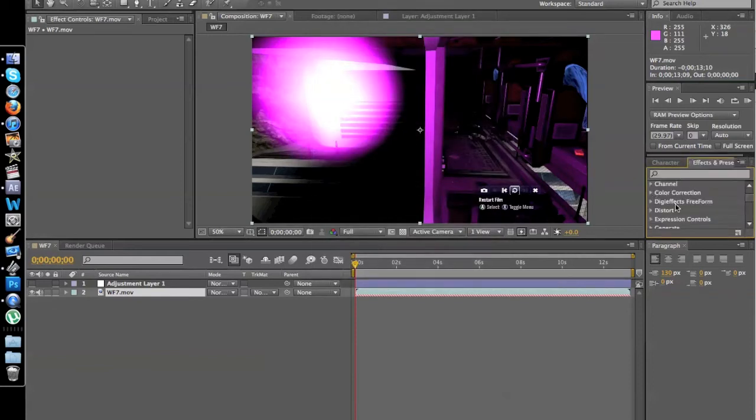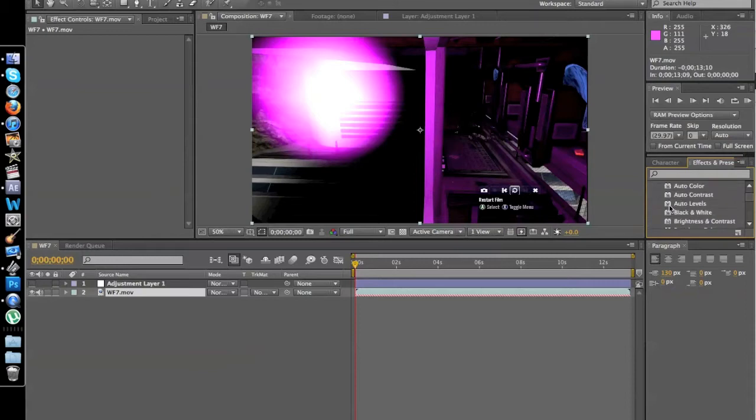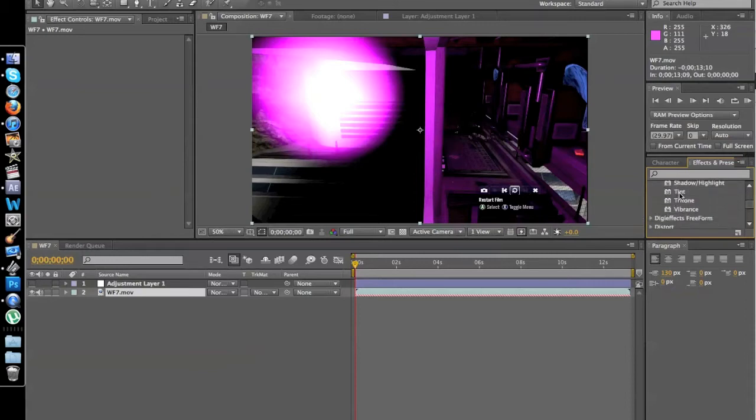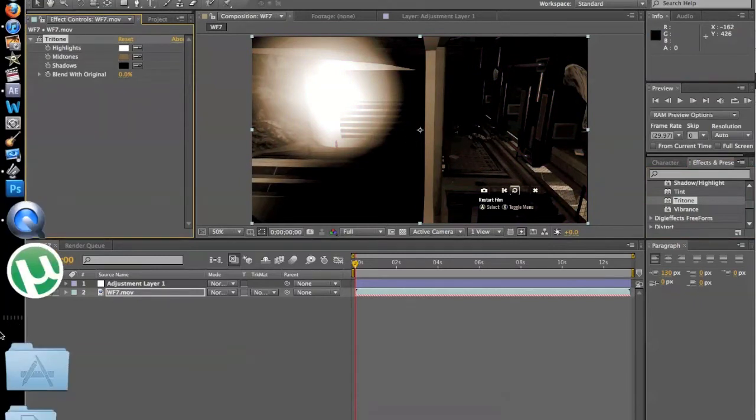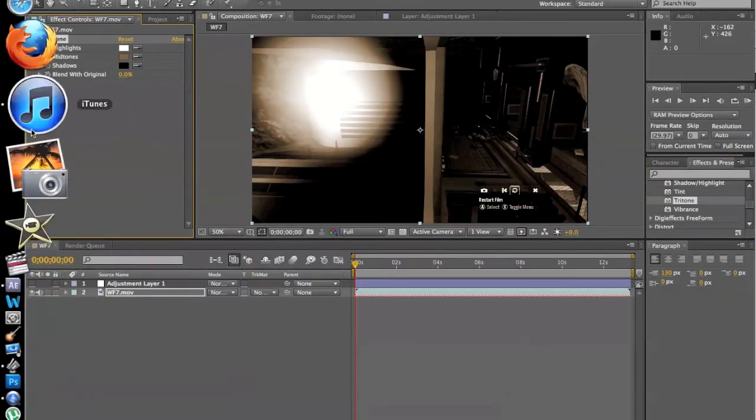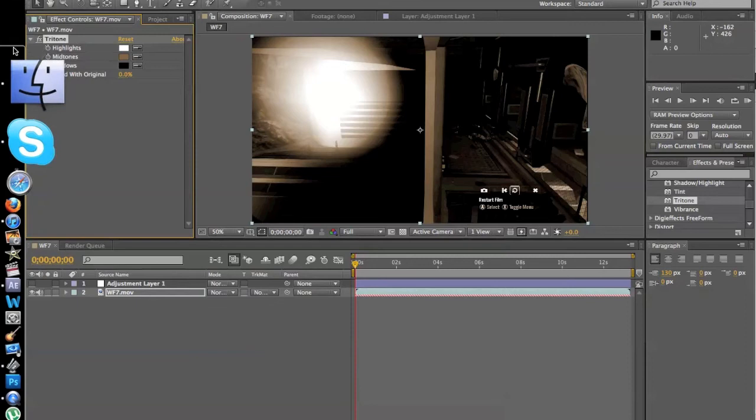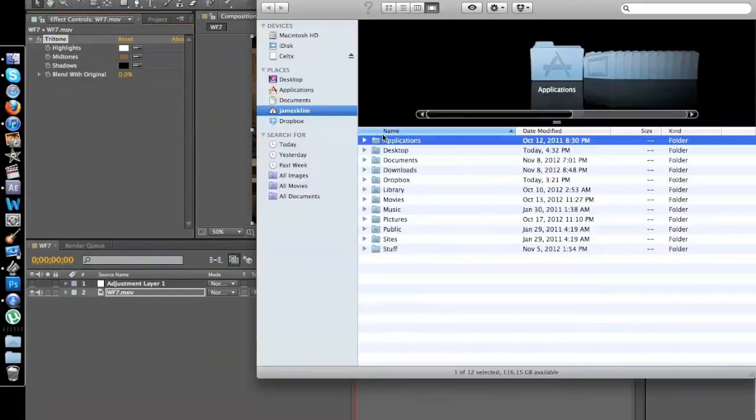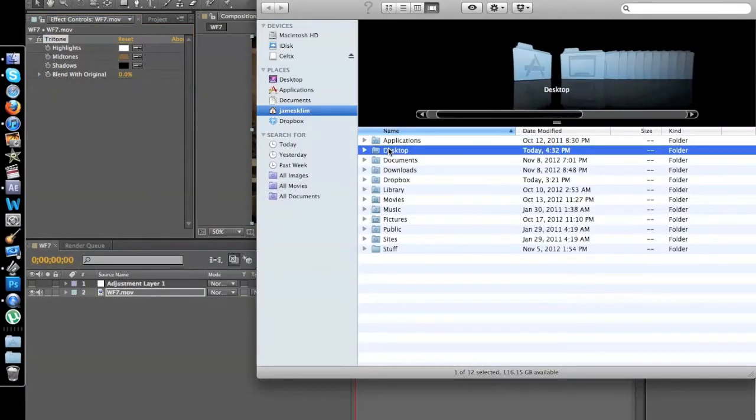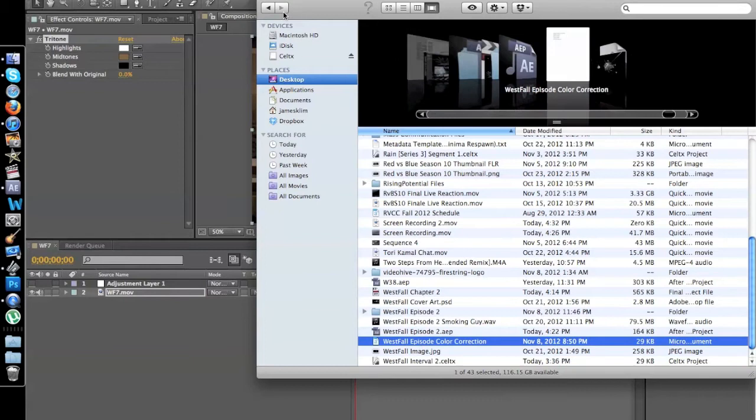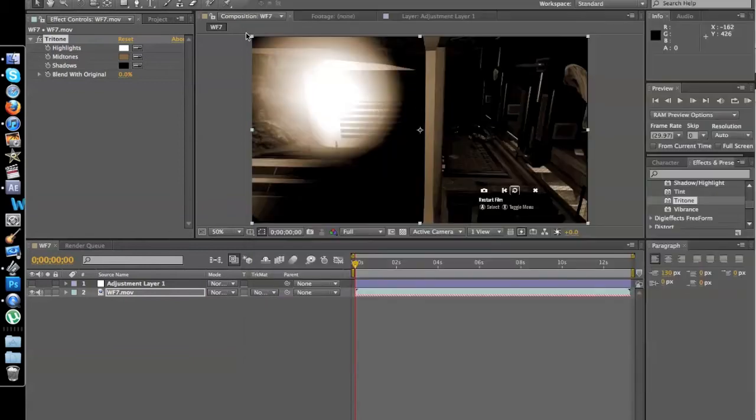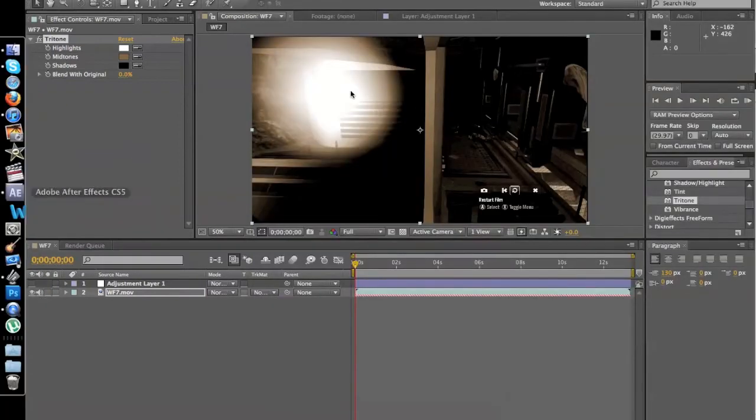So we want to scroll to Color Correction and go all the way down to Tritone. I actually have a specific way that I use my Tritone. I have it saved on a Word file, which I'll open up right now. Desktop, Westfall, Color Correction, Episode Color Correction.